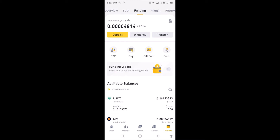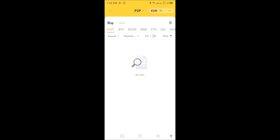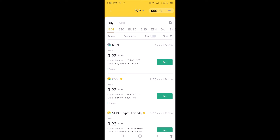While you're on Funding, we want to change the default currency code to the Ghana currency — that is our main purpose for this video. Once you have clicked on Funding, you will see Deposit, Withdrawal, and Transfer. The default is on Deposits. Scroll down and you will see P2P, Pay, Gift Card, and Pool. Click on P2P.